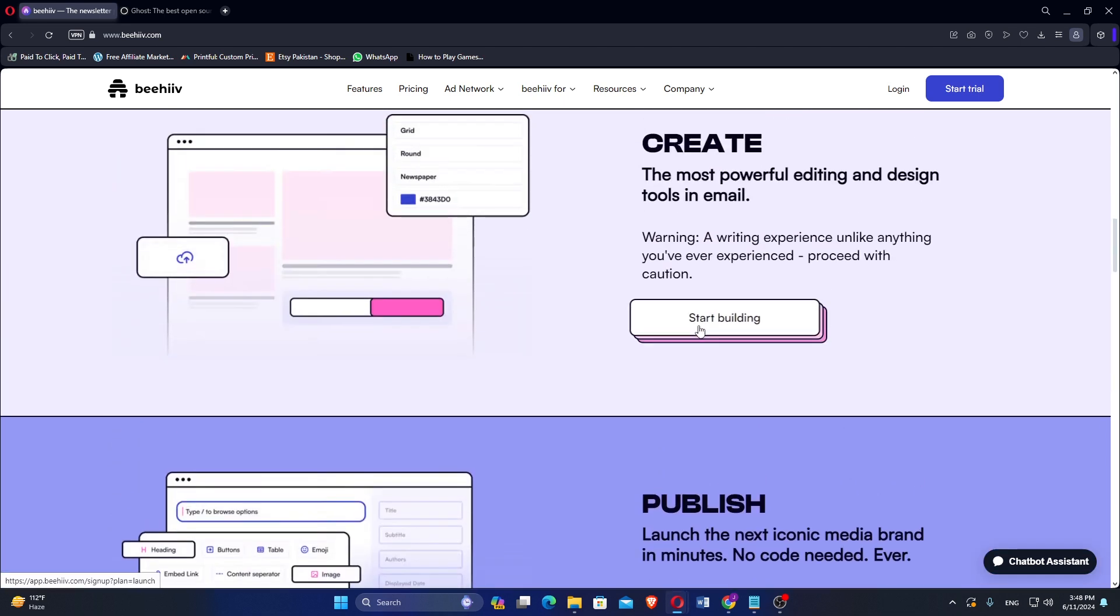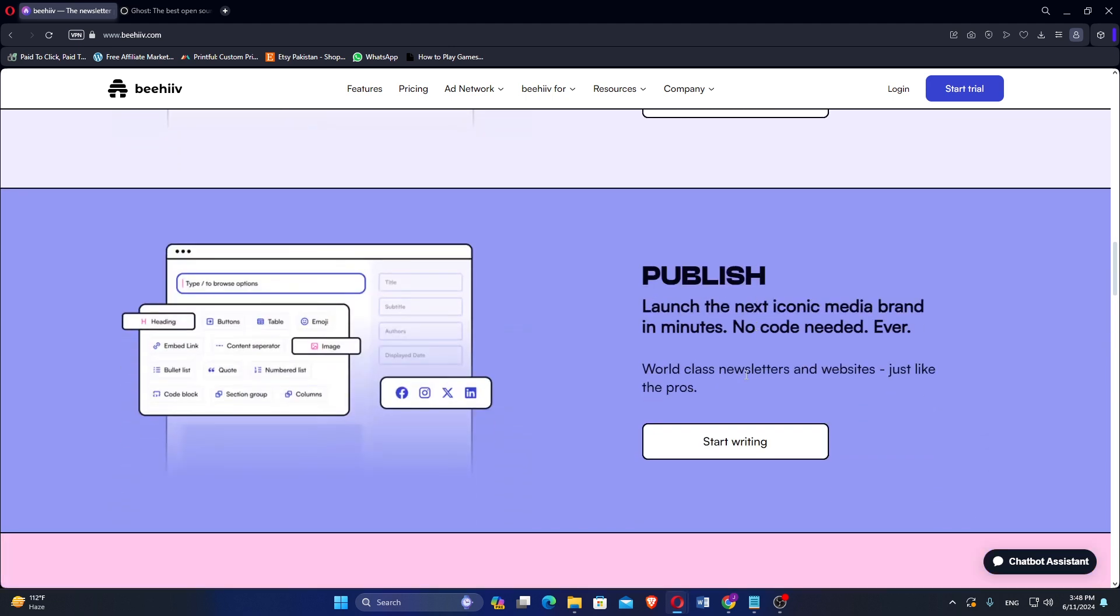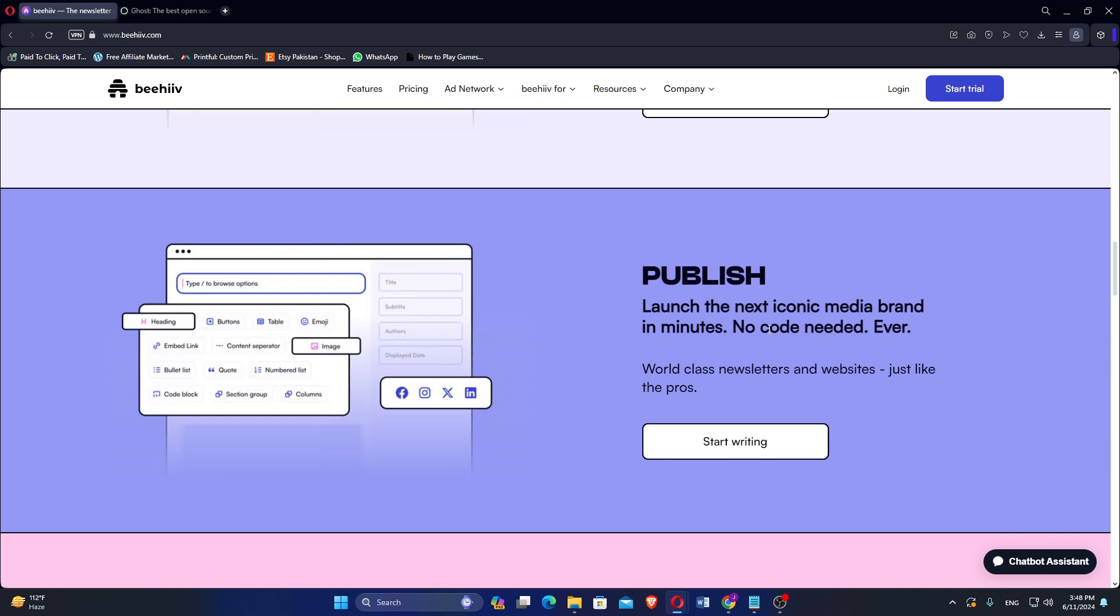Beehive includes automation tools that allow users to set up email sequences, welcome series, and triggered emails based on subscriber actions. Users can segment their audience based on various criteria, enabling personalized and targeted email campaigns.